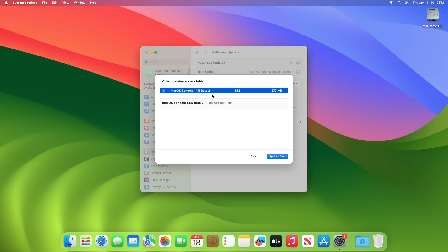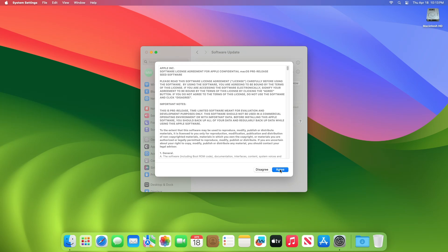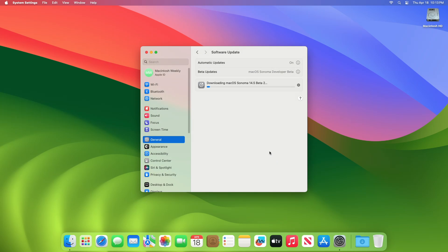This macOS Sonoma 14.5 Developer Beta 2 update size is around 877 megabytes for my device. Click on Update Now and then agree to the SLA to begin the update on your device and enter the password when prompted.